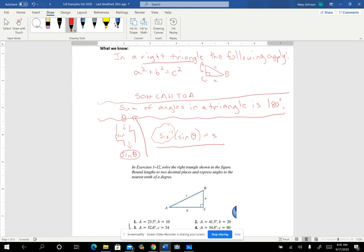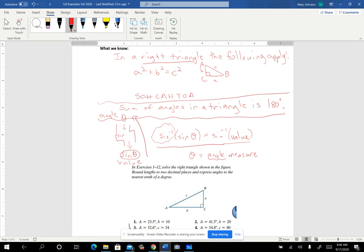On the calculator, you enter the sine inverse of that value — for example, 0.1702 — and it tells you the angle. The result will be in degrees if you're in degree mode, or in radians if you're in radian mode. So altogether: Pythagorean theorem, SOHCAHTOA, knowing that angles in a triangle sum to 180°, and understanding how to find an angle when you know the value of a trig function — all of those things are used in this section.